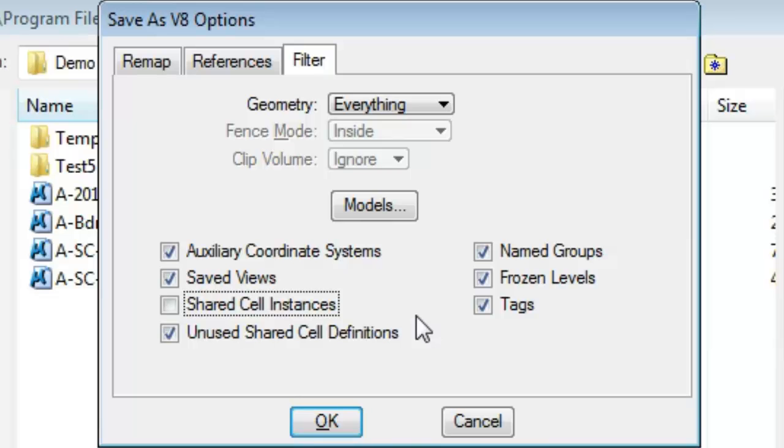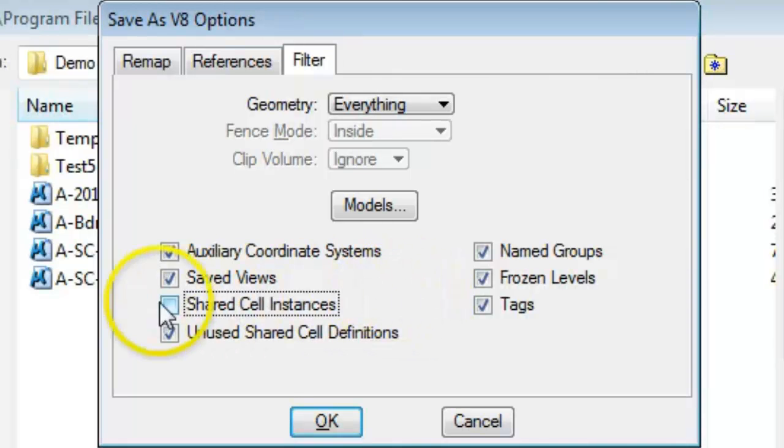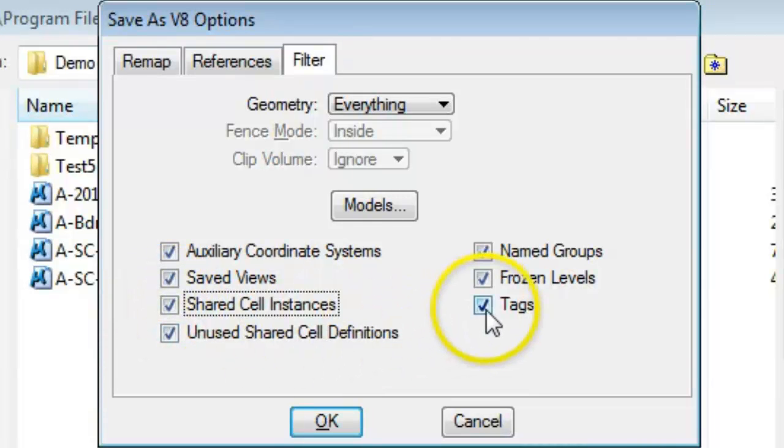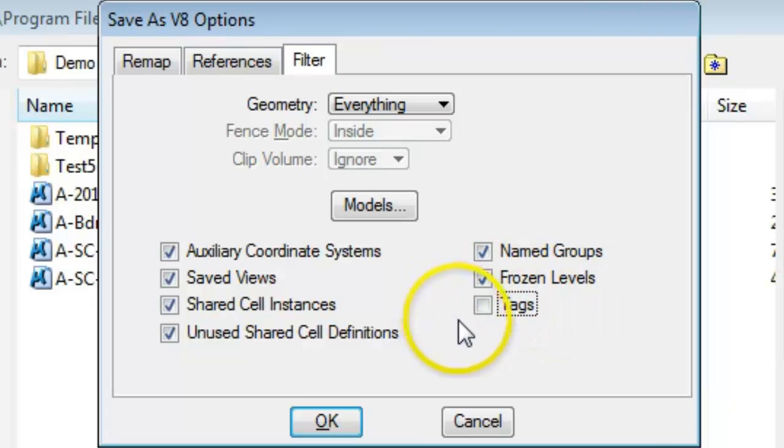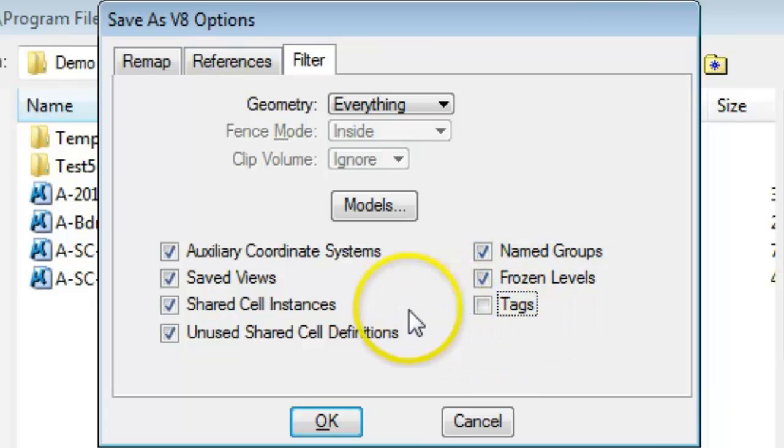I should warn you, however, that if the blocks have attributes, you're going to lose the attributes unless you also turn off Tags, which are similar to block attributes. In which case, the tags or the block attributes will become text during the translation.